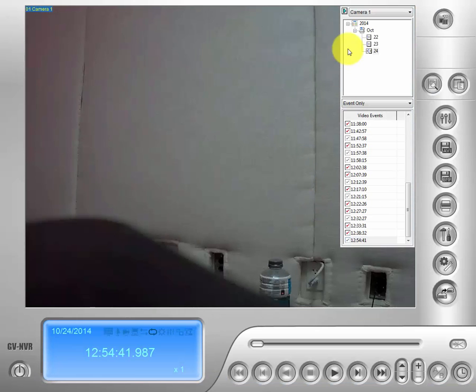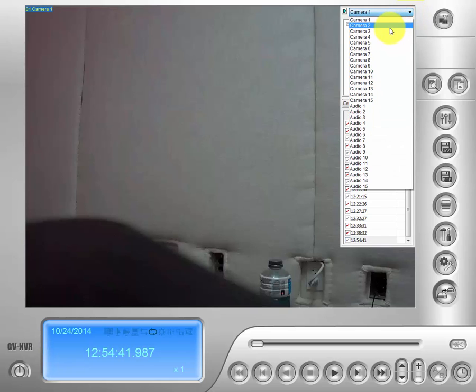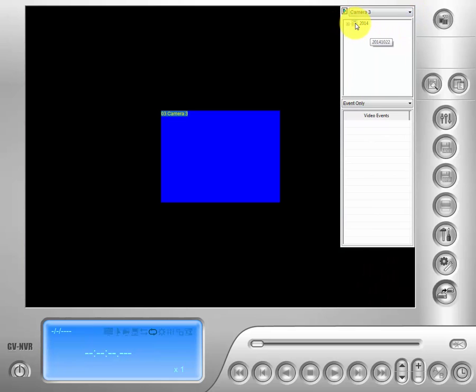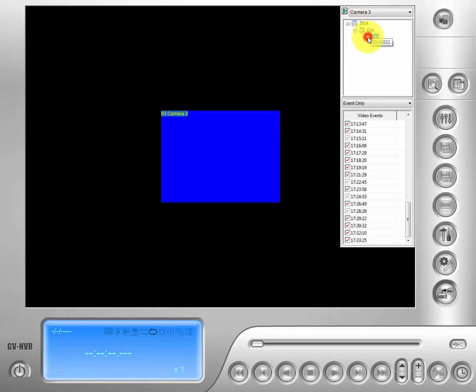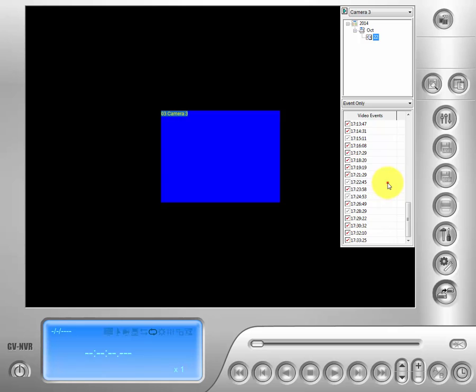Here's our view log. Make sure you have your fisheye pulled up and the date and time of the event you'd like to view. Go to camera, then our calendar menu to pick your day, then your events pull up and find your event time.